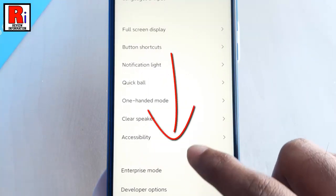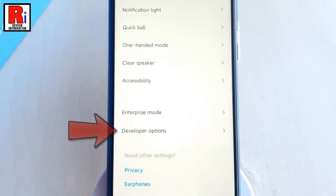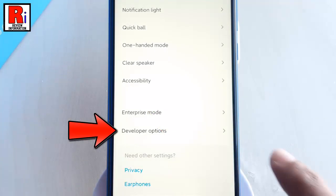Again, scroll down. At the bottom of this page, you will find Developer Options. Tap on it.